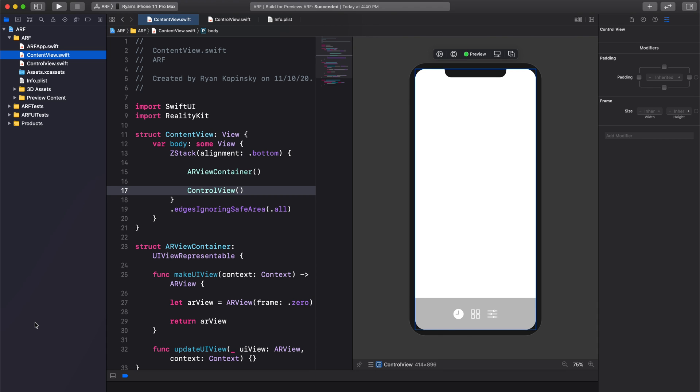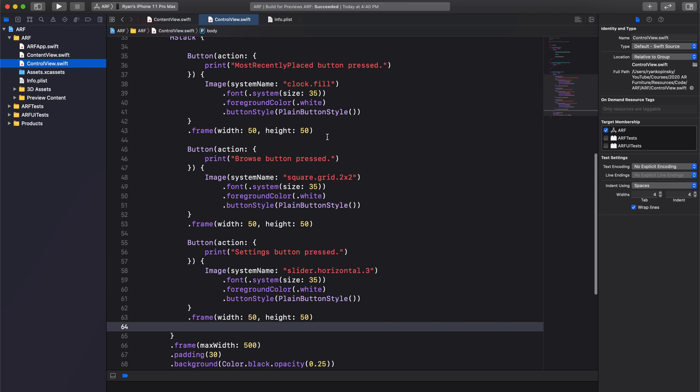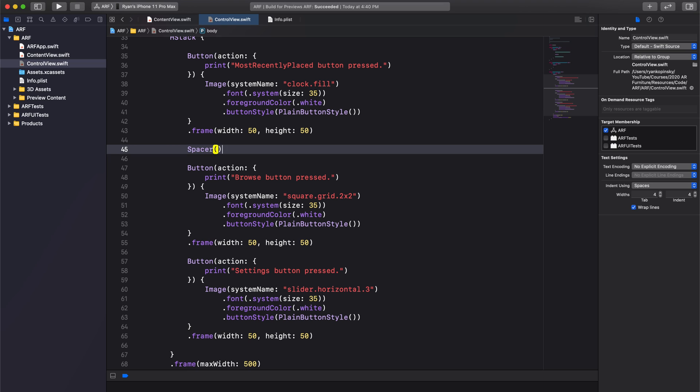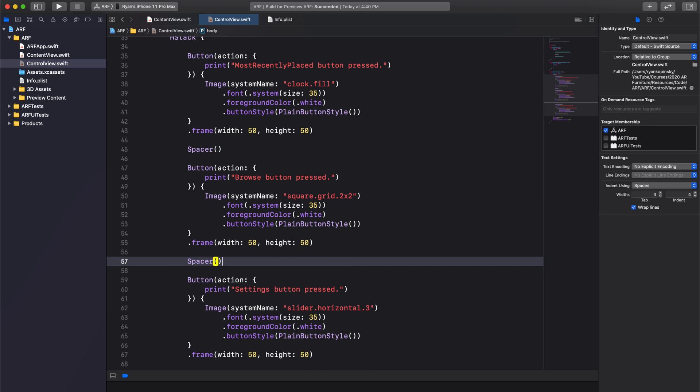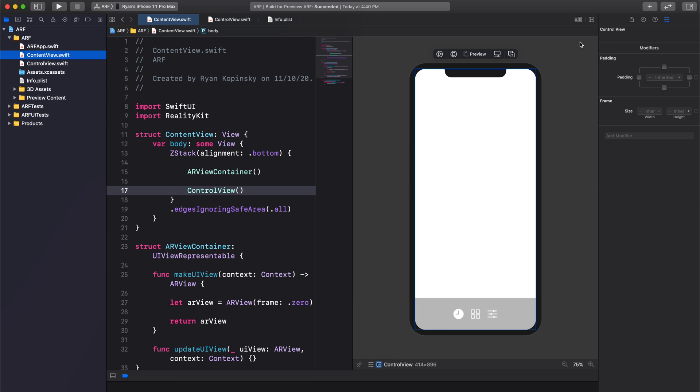However, the buttons are squished in the center. Let's give them some space. Add a spacer between the most recently placed button and the browse button. Add another spacer between the browse button and the settings button. Build and press resume in the canvas.